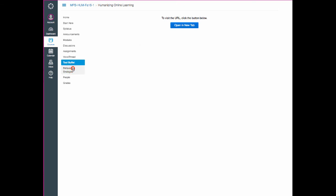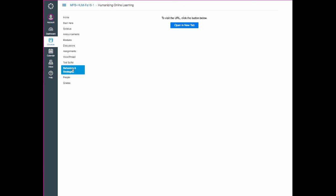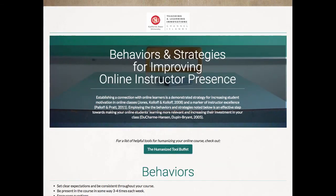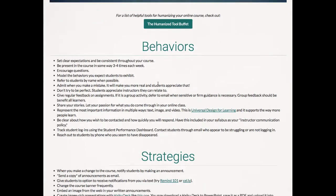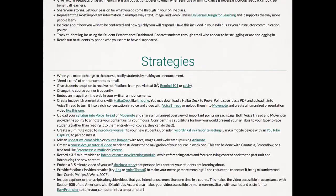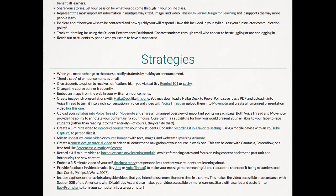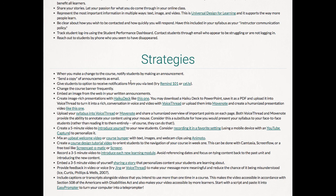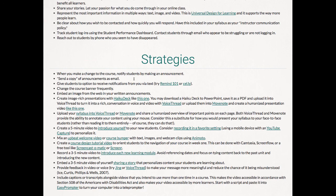And then Behaviors and Strategies is kind of a deeper dive into the Tool Buffet because what it does is it gives you examples of how the different tools have been used. So this might be something that you want to bookmark for later or just dig into at your leisure when you have time to go a little deeper into some of the tools that you might be a little intrigued by.